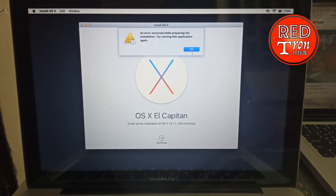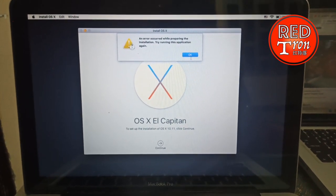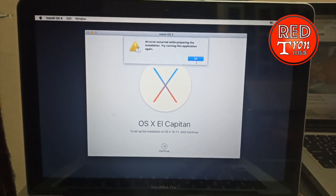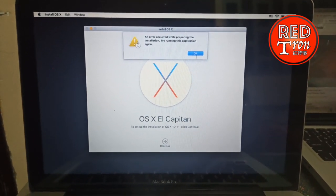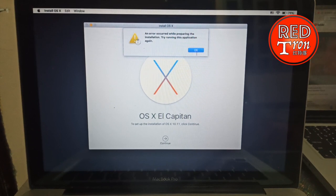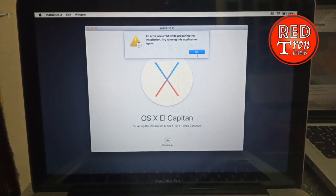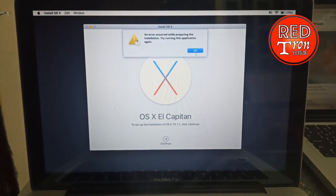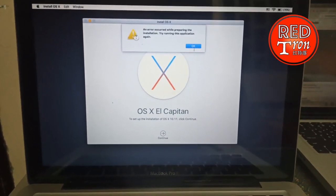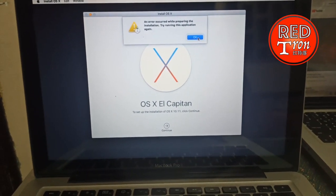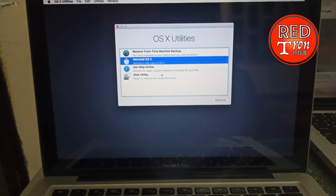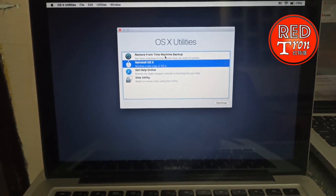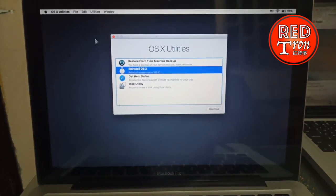Once you reach this page and see the pop-up warning that an error occurred while preparing the installation, all you have to do is click on OK. This will lead you to the OS X utility. What you're gonna do next is go to Utility up there and then go to Terminal. Now here's the fun part.